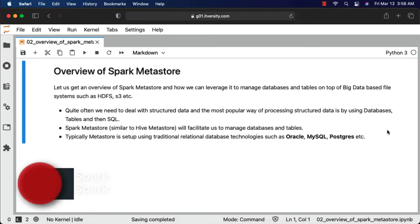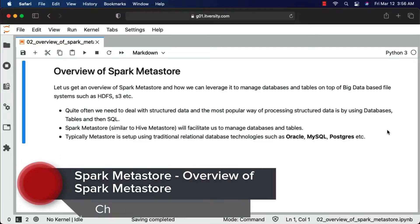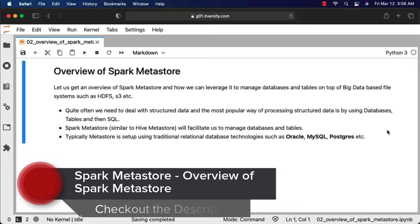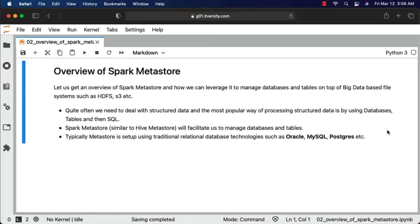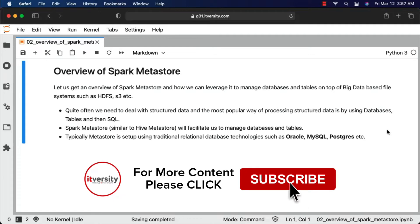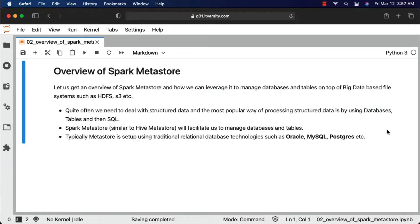Let's get an overview of Spark Metastore and how we can leverage it to manage databases and tables on top of big data based file systems such as HDFS, S3, etc. So far we have seen how to process data using PySpark with DataFrames and also Spark SQL. We can actually persist the tables as part of Spark Metastore and process data either by using PySpark with DataFrames or Spark SQL.